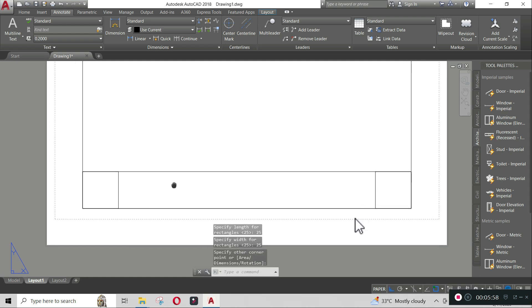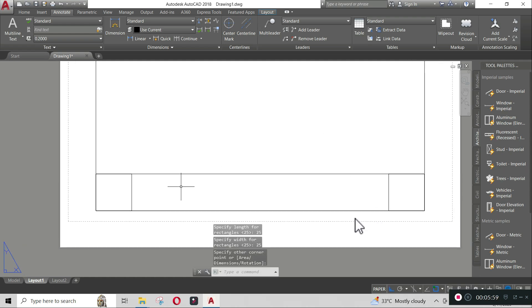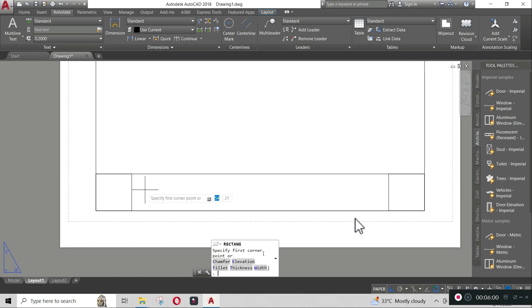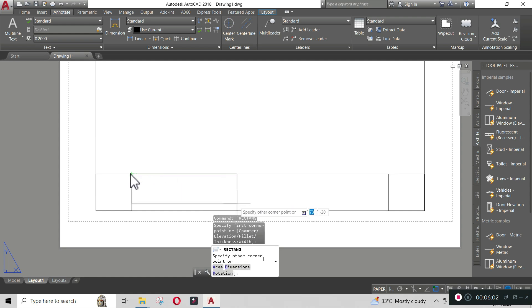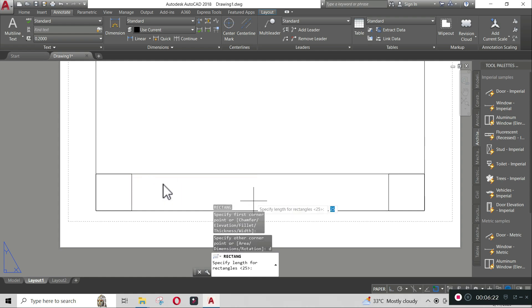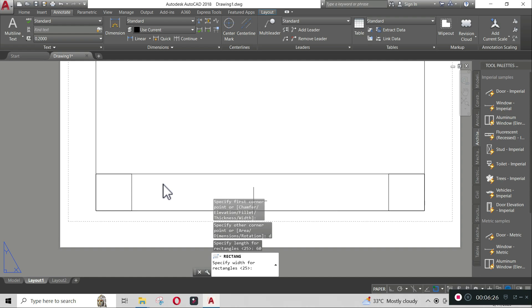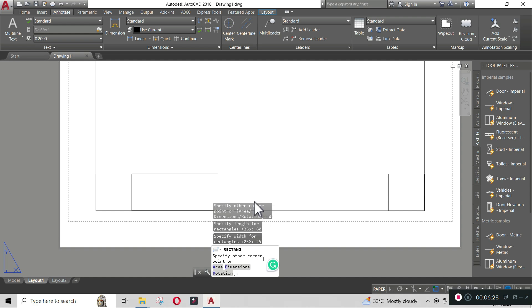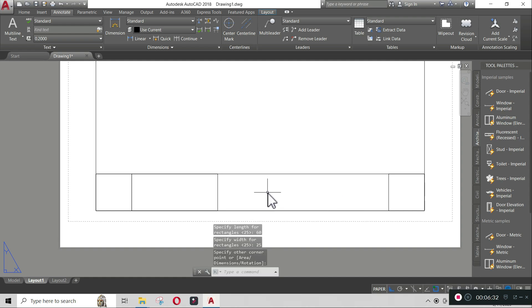Create a rectangle with 60 by 25 dimension from the left square, and 70 by 25 dimension from the right square.